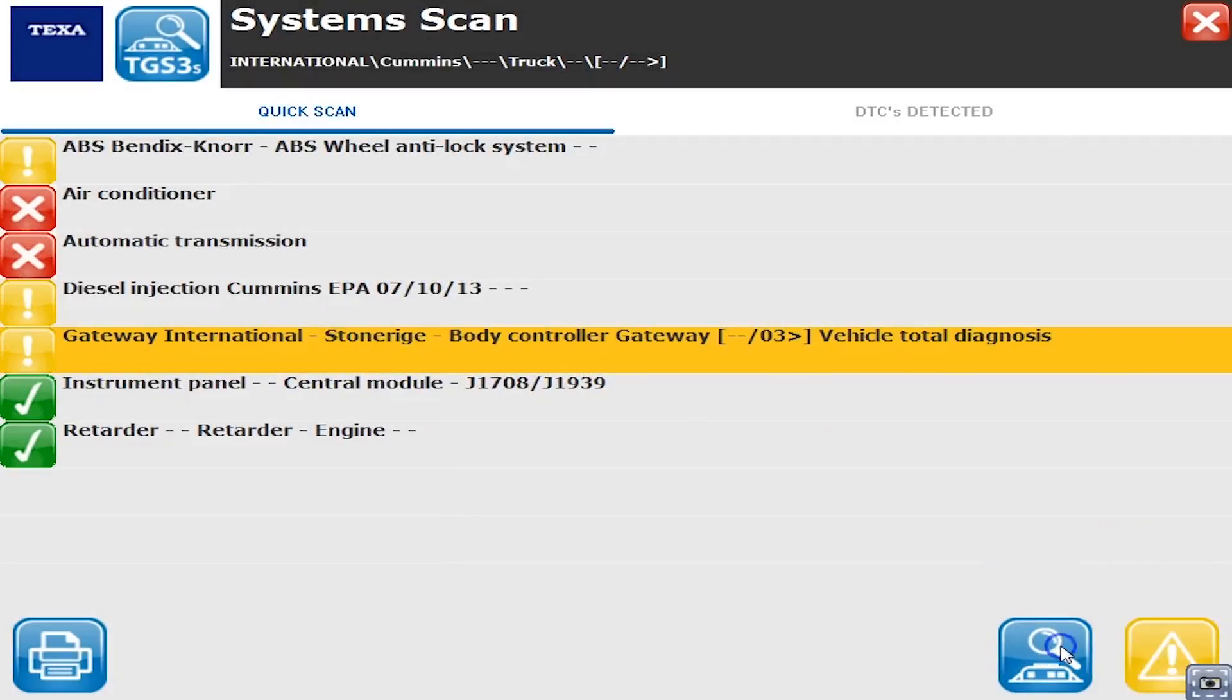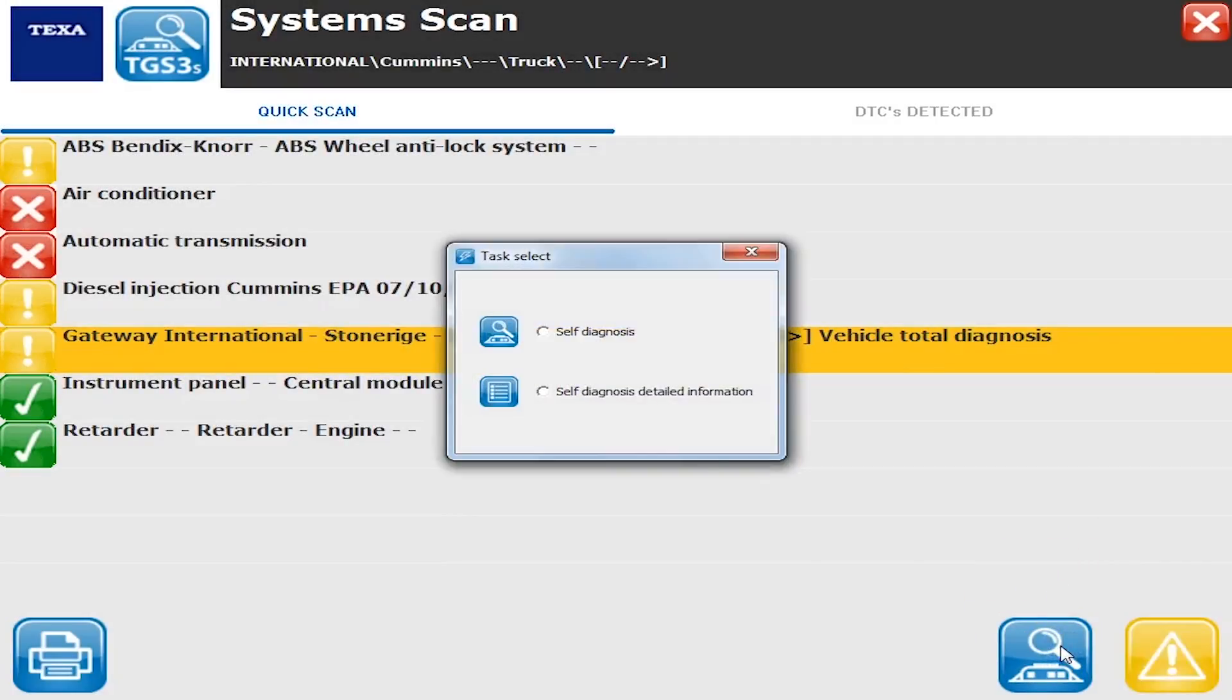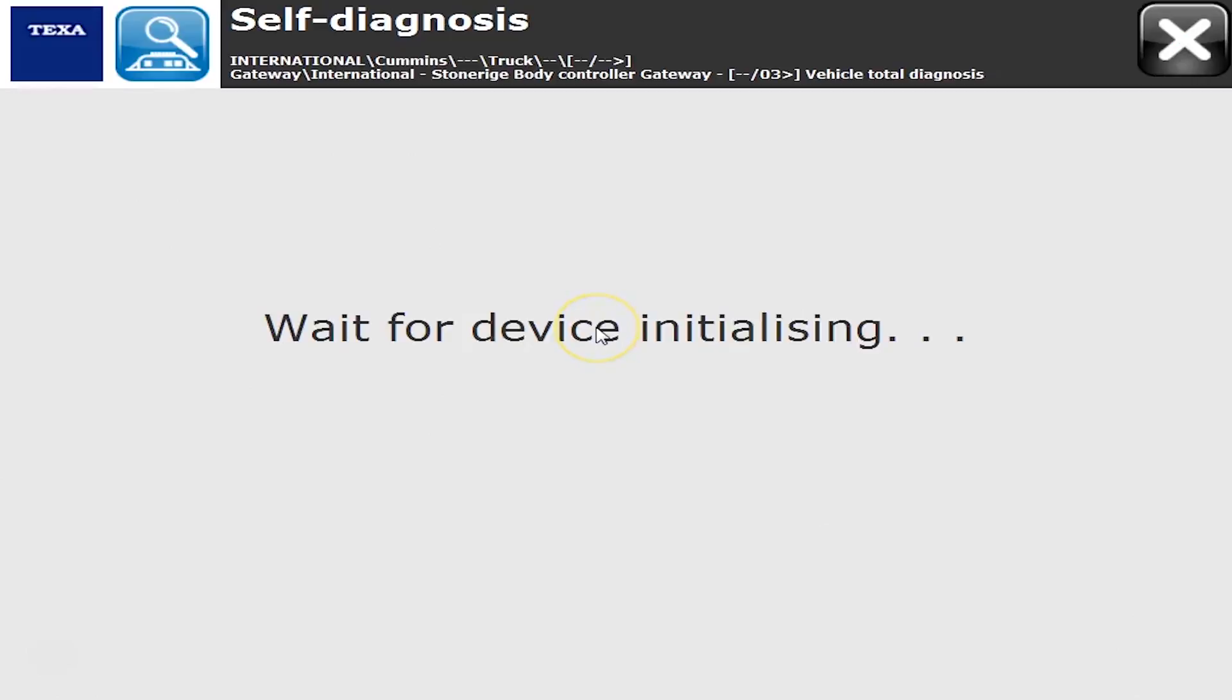Hello everyone, Tyler with Diesel Laptops. The screen you're looking at first was an initial global scan we did on an International truck, and we're going to go check out the body controller.